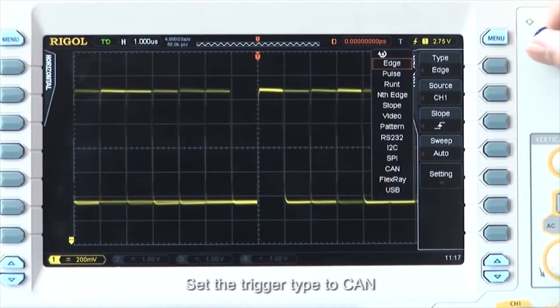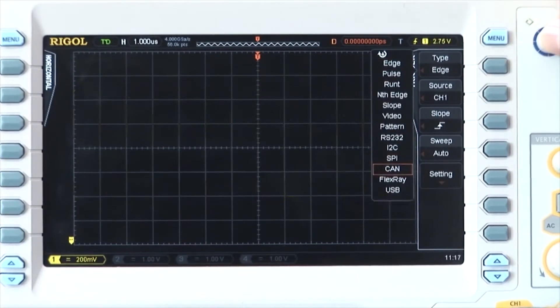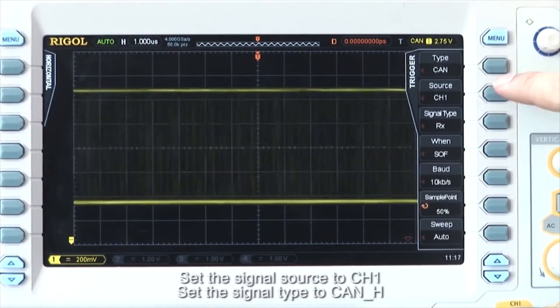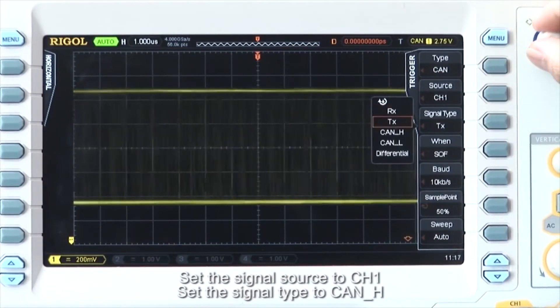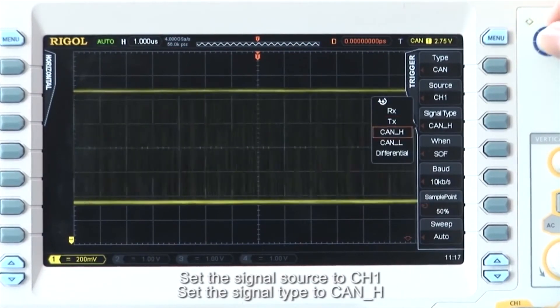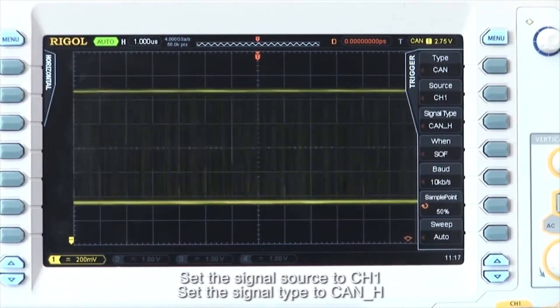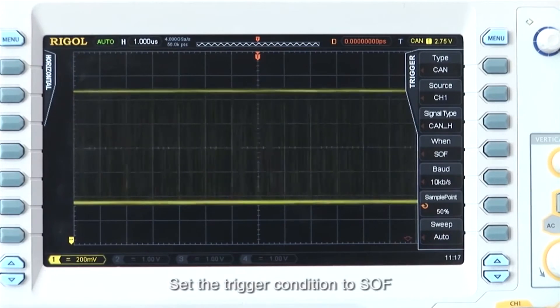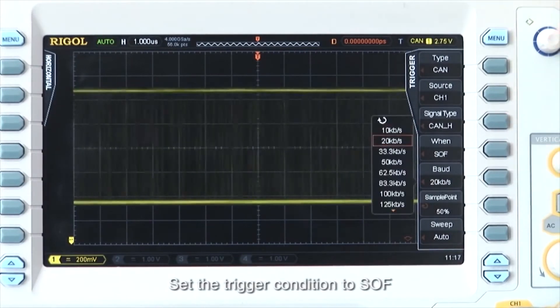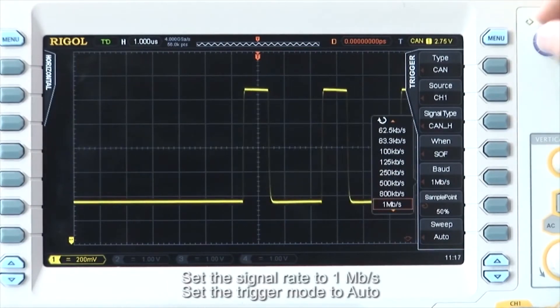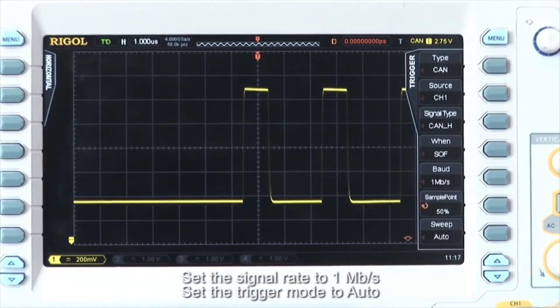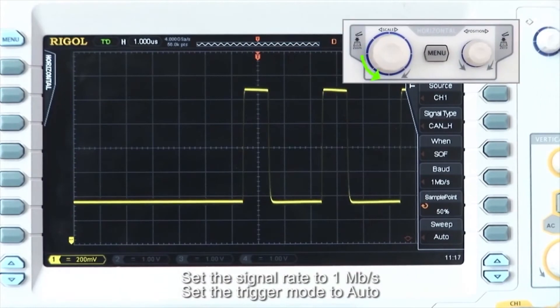Set the trigger type to CAN. Set the signal source to channel 1, type to CAN_H. Set the trigger conditions to SOF. Set the signal rate to 1 megabit per second, and then trigger mode to auto.